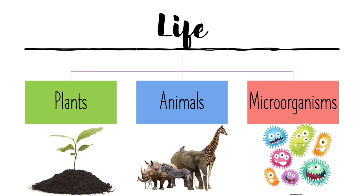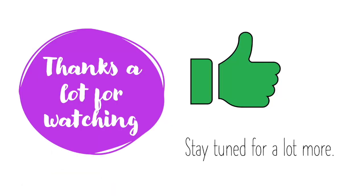In conclusion, we can say that the study of plants, animals, and microorganisms is called biology. Thanks a lot for watching, stay tuned for a lot more.